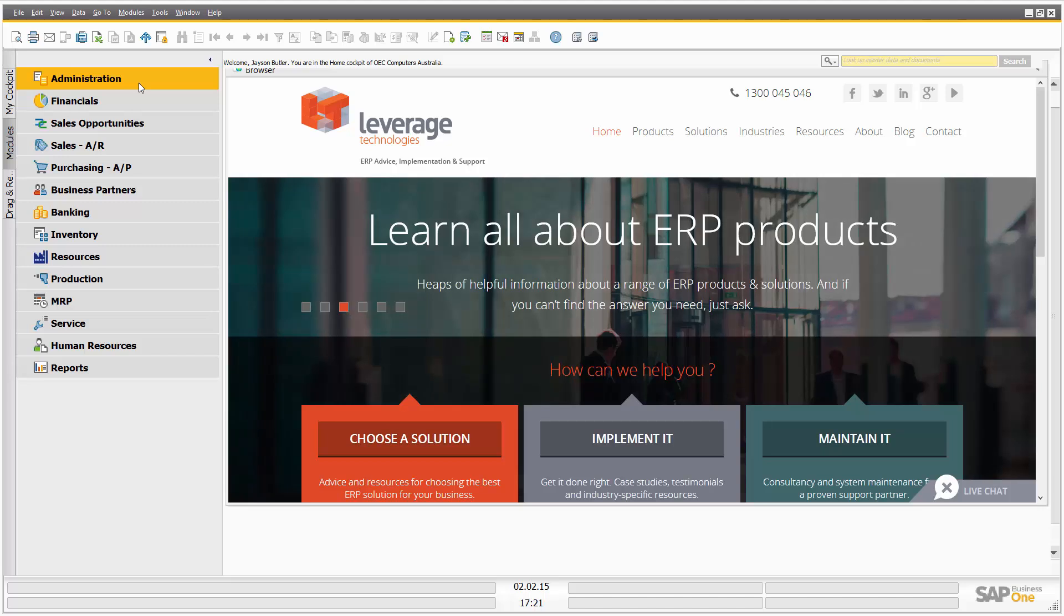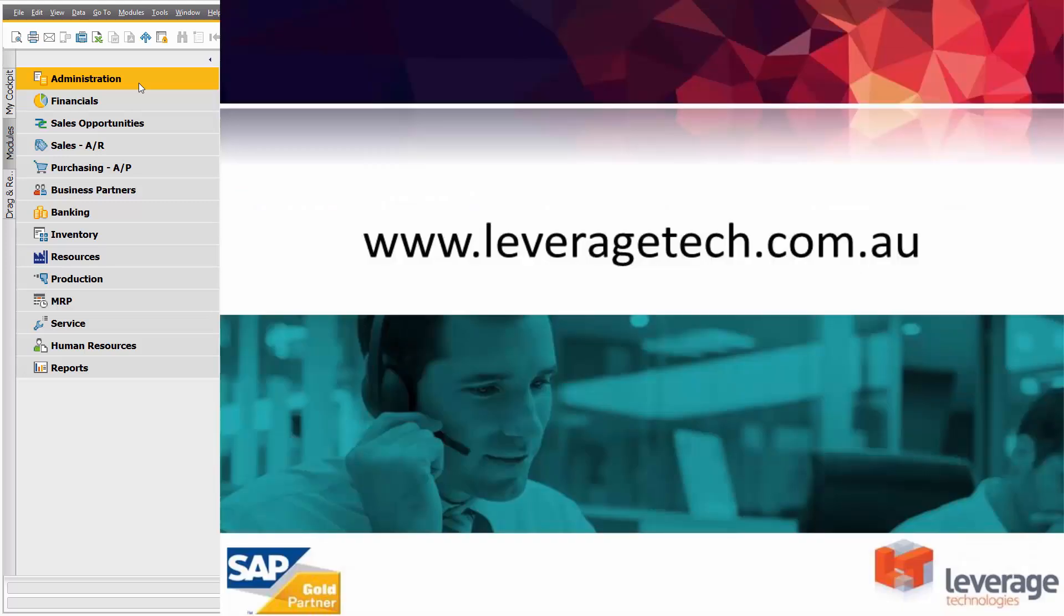Thanks for watching. I hope you enjoyed the presentation. Please don't forget that there are a number of other presentations and demonstrations available on our website at leveragetech.com.au. Thanks for watching.